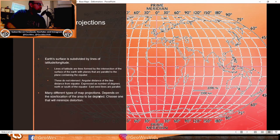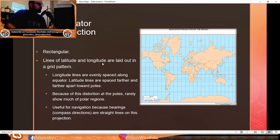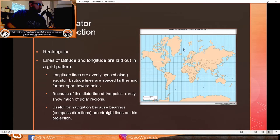There are many types of map projections depending on the size and location of the area to be depicted — choose one that minimizes distortion. The Mercator projection is rectangular; lines of latitude and longitude form a grid of rectangles or squares near the equator. Longitude lines are evenly spaced, while latitude lines are spaced farther apart toward the poles, causing distortion in polar regions. It's useful for navigation because compass bearings are straight lines.